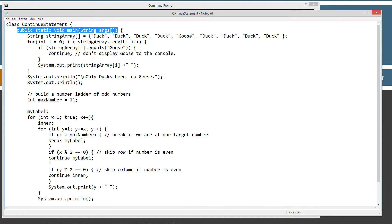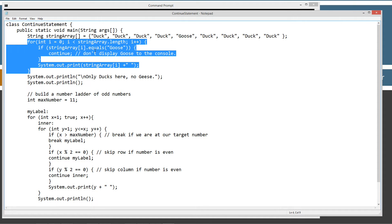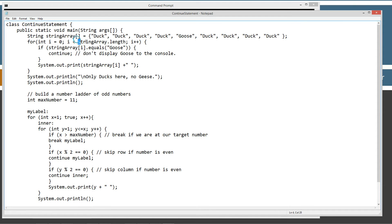Inside of the main method entry point, I'm doing a simple string array: duck, duck, duck, duck, goose, duck, duck, duck, duck, duck. So we have four ducks and then a goose right in the middle followed by four more ducks. We're using a looping statement to loop through this array, checking the string length. The temporary variable i is initialized to zero, and as long as it's less than length it'll keep iterating. Now if the element at index i equals goose, we're going to hit continue.